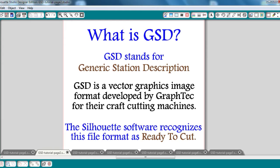It's important to note that the Silhouette software recognizes this file format as ready to cut, which means there's no playing with the cut line settings. Once you import, you are ready to cut.